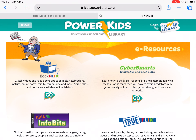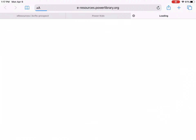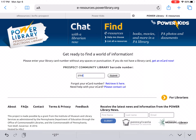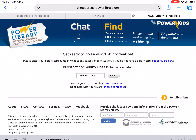We're going to try to go on to BookFlix right now. There's a go arrow underneath BookFlix — click on that go arrow. That's going to bring you to the page where you have to enter your library card information. Right in the middle there, you're going to see it says Prospect Community Library barcode number. If you have a Prospect Community Library card, this is where you're going to enter the information.